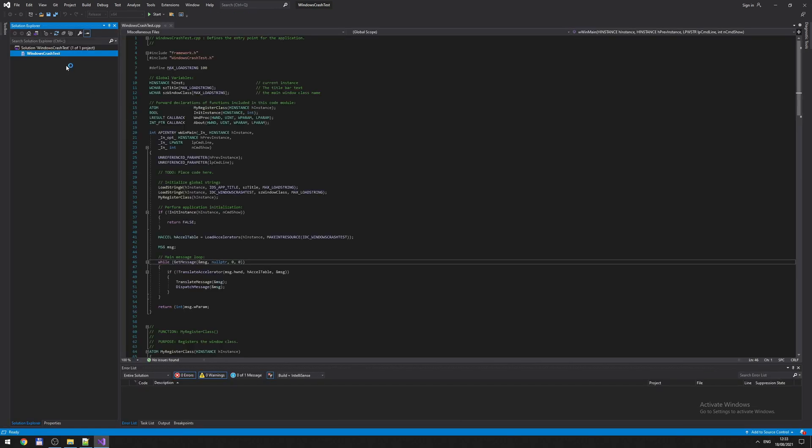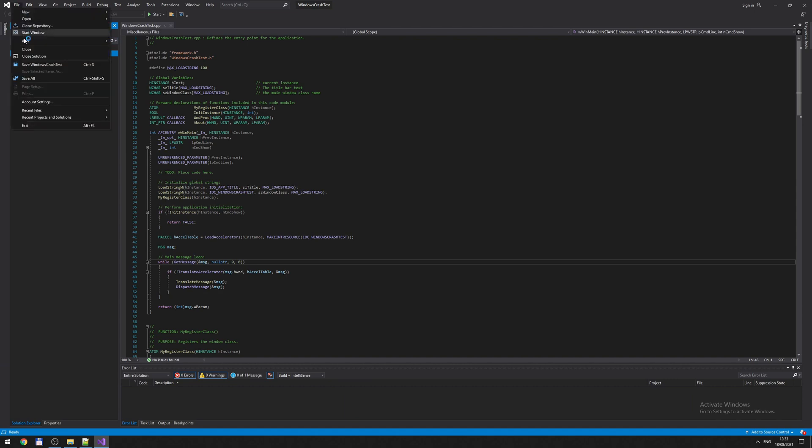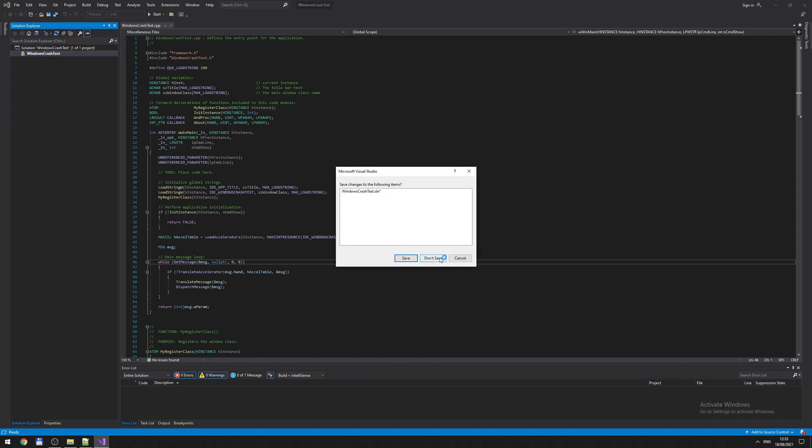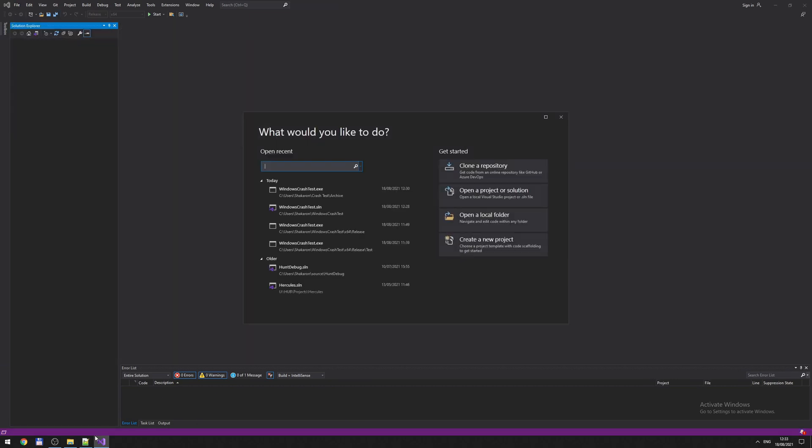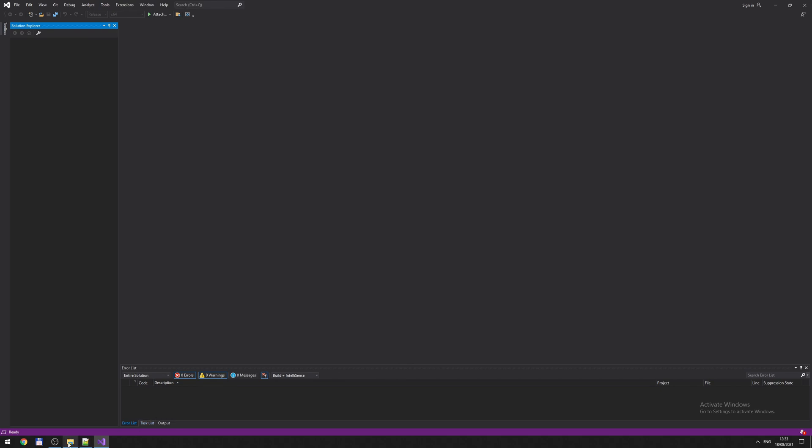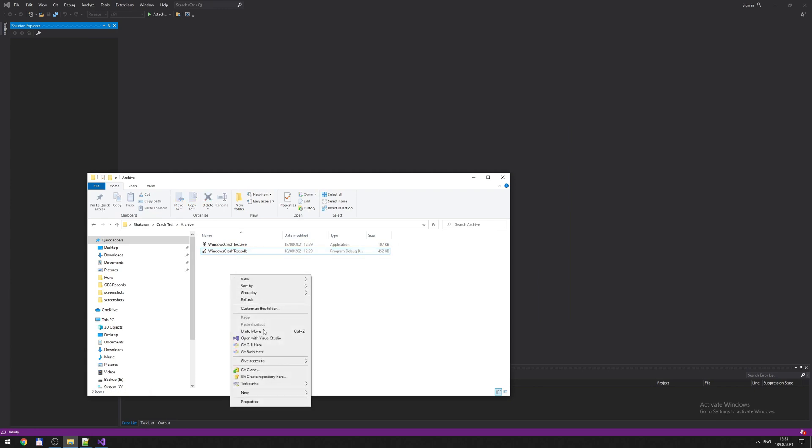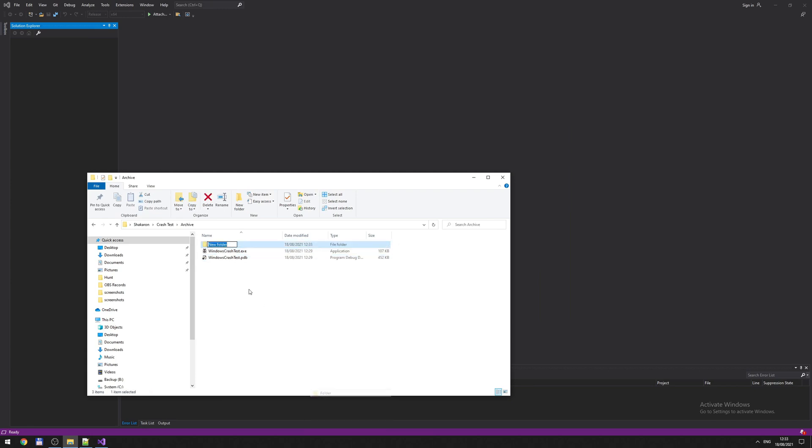Let's stop this and close the solution. Don't save. Okay. Let's assume you have archives, but your PDB file is not there because it's in a separate location. It's called PDB. I move my PDB there.